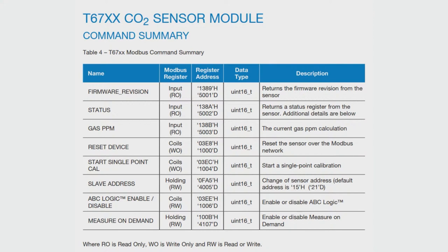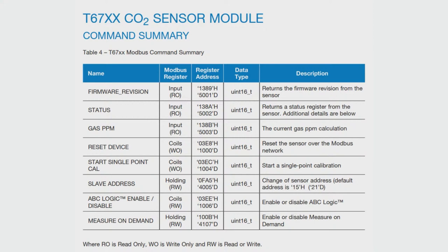So I2C, this is my favorite interface. So you can use Modbus I2C registers. You write addresses, and then you can read versions. So the firmware, the PPM, reset device. So basic stuff, the ABC logic, enable, disable. That's the auto calibration based on if it's outdoor enough